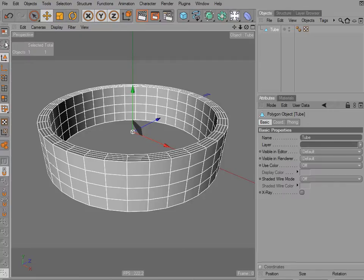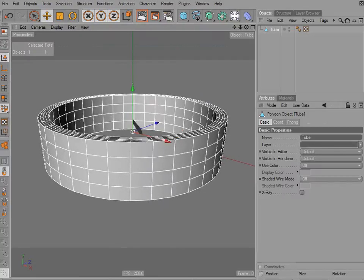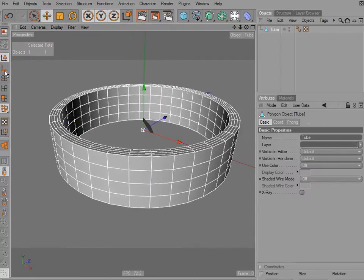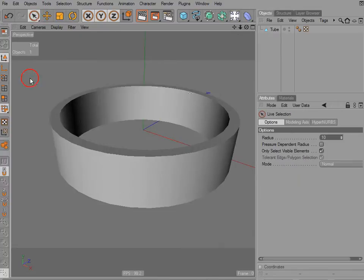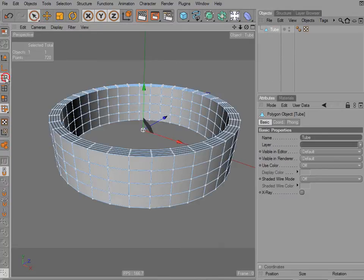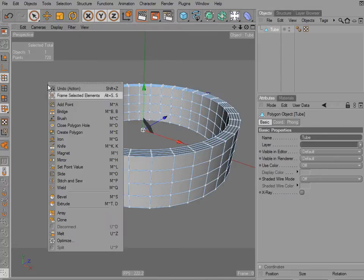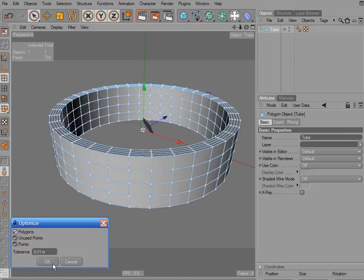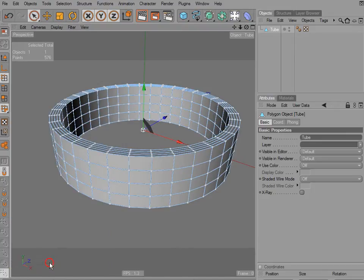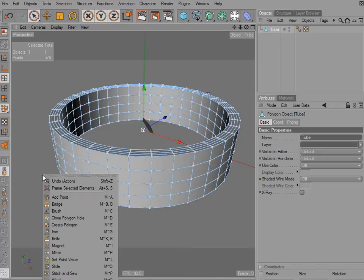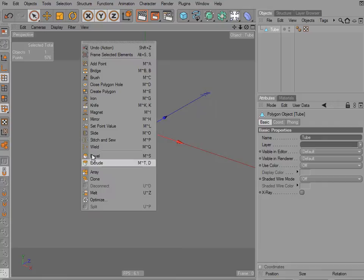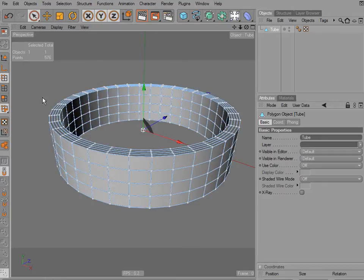Simple enough. I'm going to go ahead and make this object editable now. Because I'm working in Cinema 4D and this object has caps on it, I need to optimize the mesh. So I'm going to come down here to Optimize. You want to make sure you're in point mode and have nothing selected, then right-click and choose Optimize.